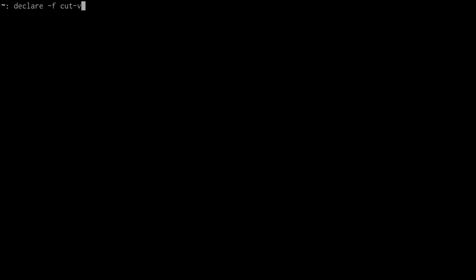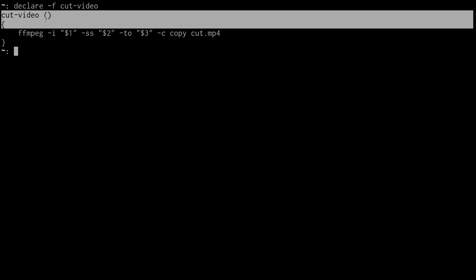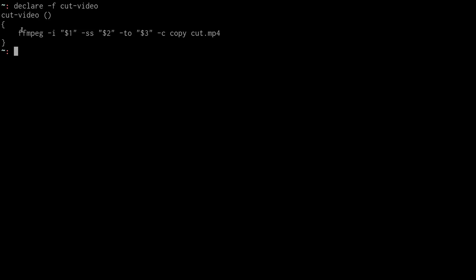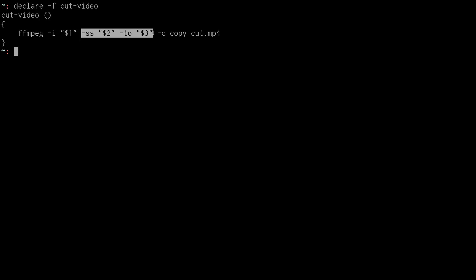So the way I do that is with a cut command. I don't like remembering a bunch of stuff, and I like things to be simple. So I just make little functions out of my Bash RC. The cut video is just FFmpeg again, which takes the input file, which is whichever file we just made with our screencast.